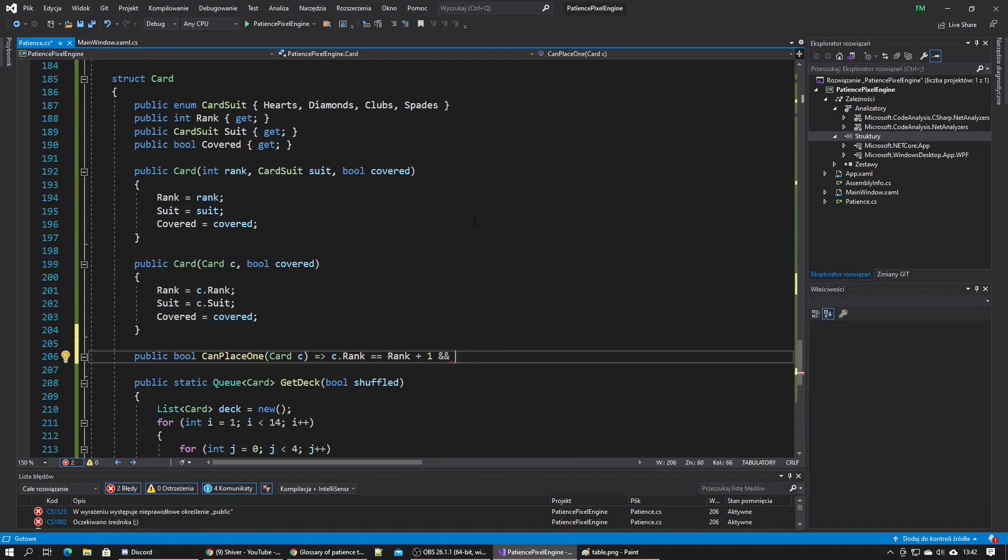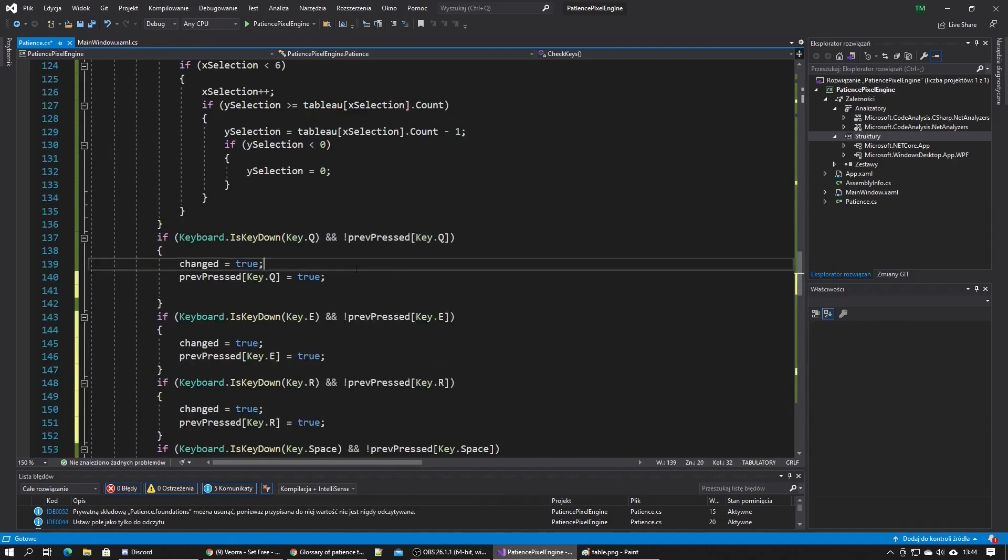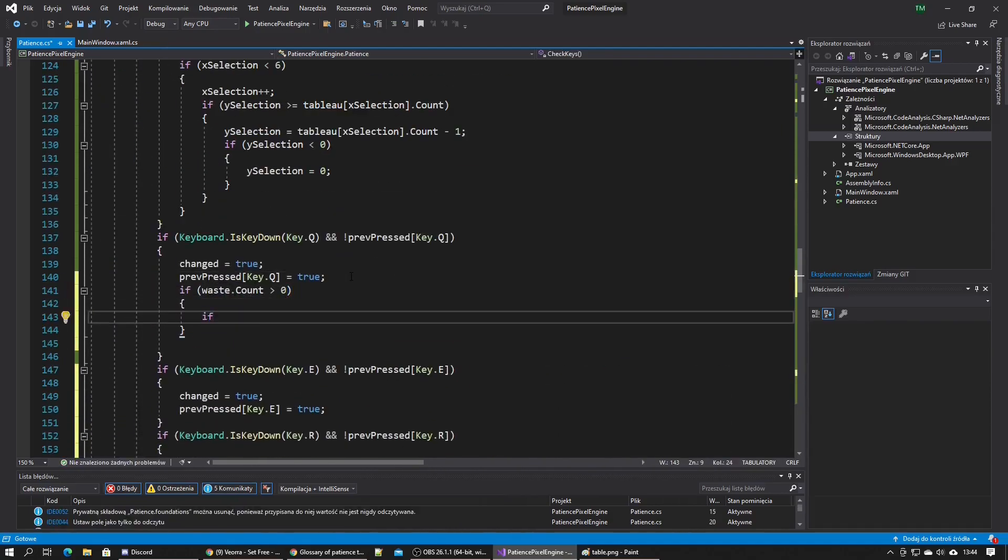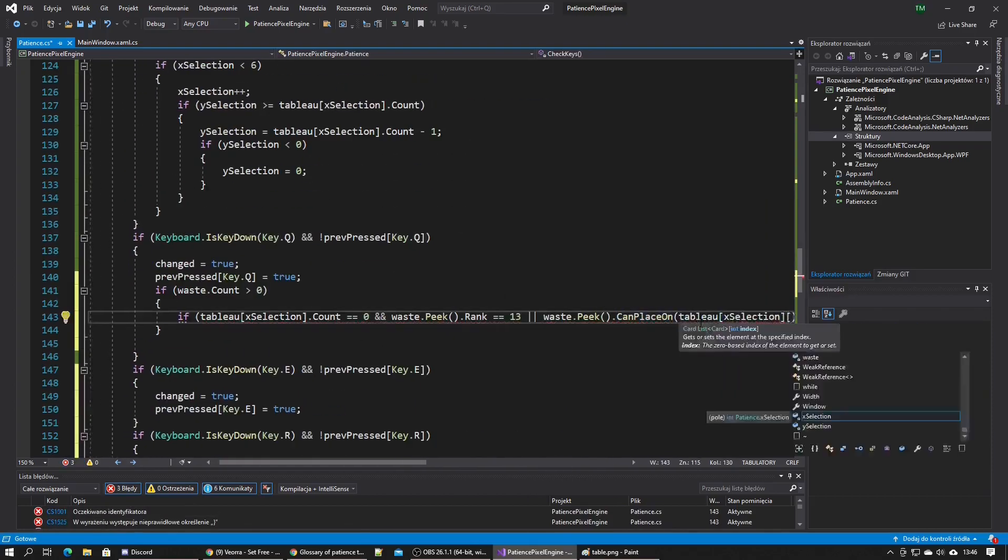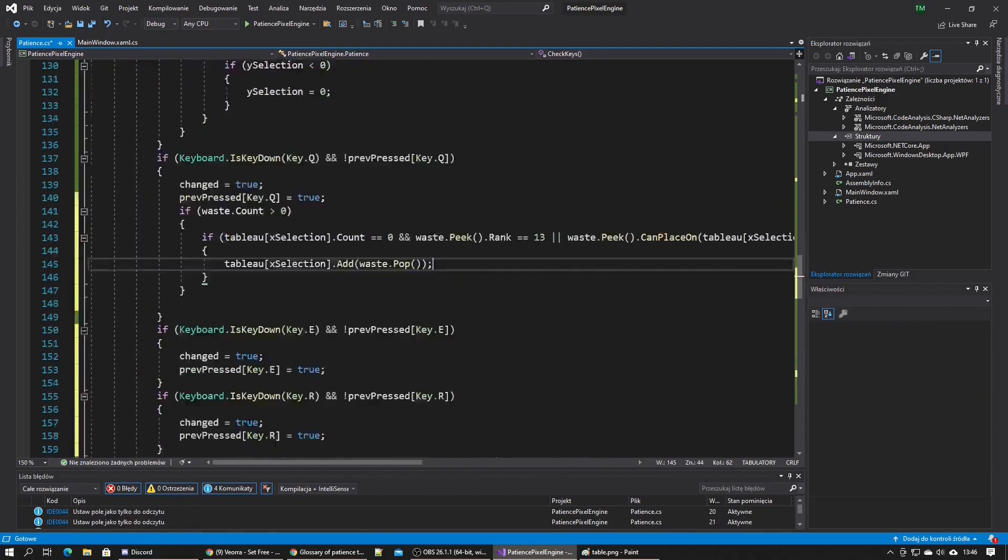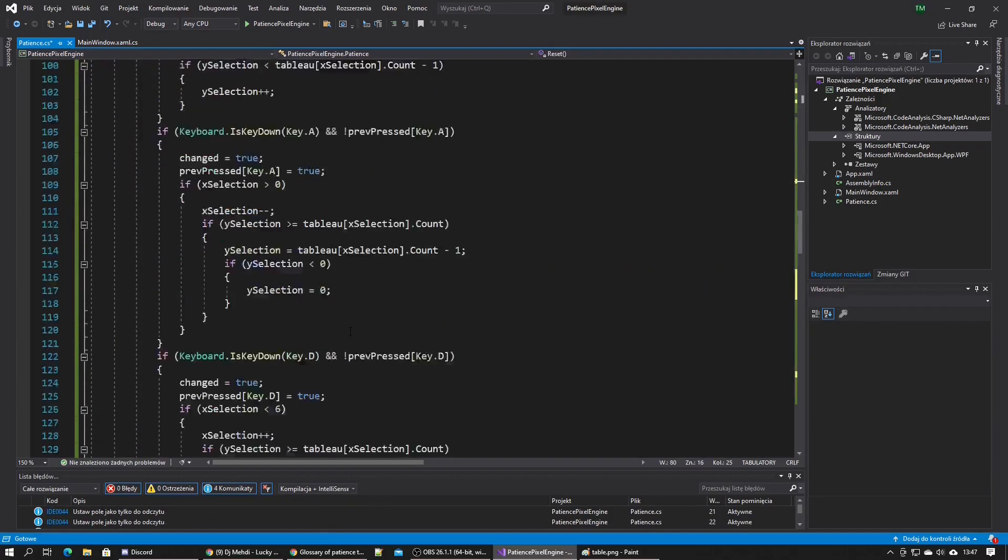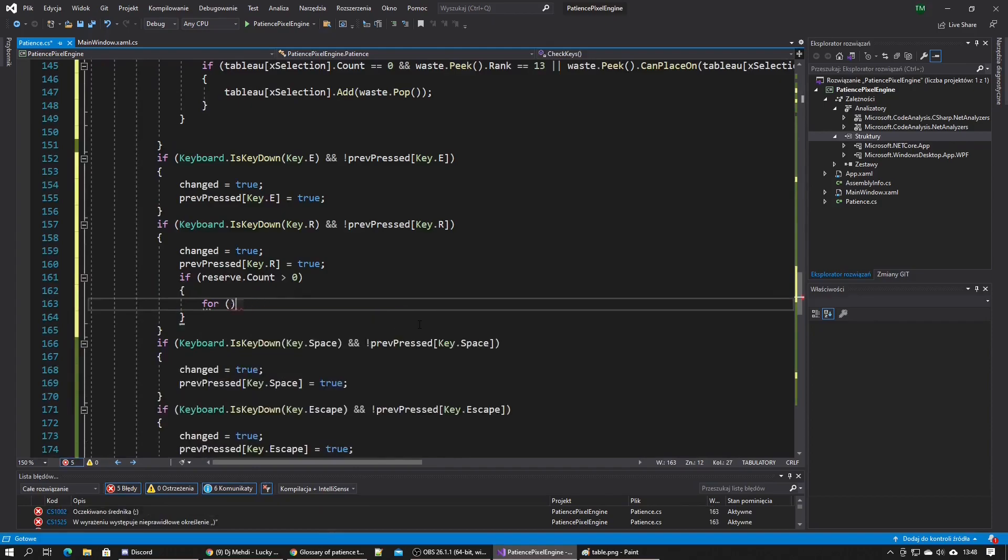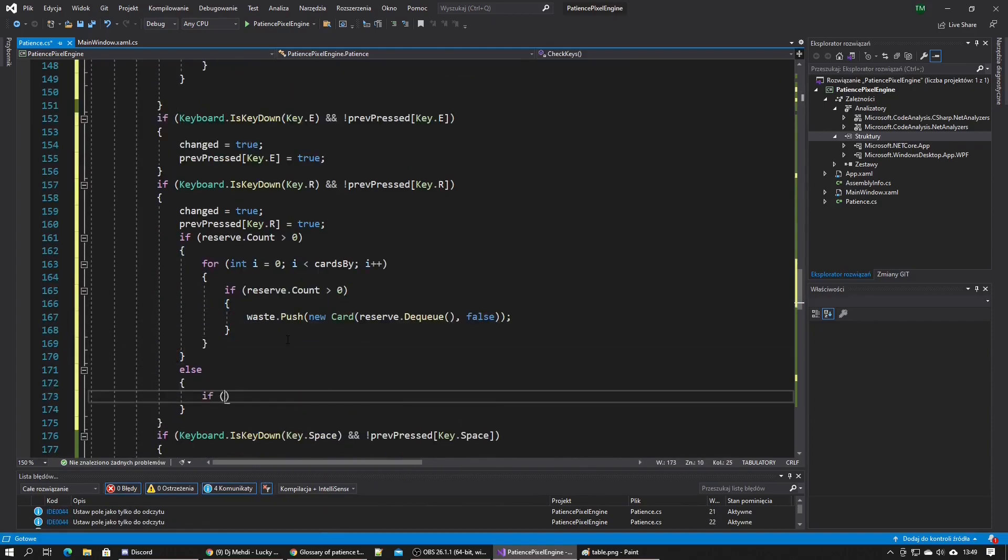I made it so Q key moves cards from the waste to the column of the currently selected card, and R moves the correct amount of cards from the reserve to the waste. When the reserve is empty it moves all the cards back from the waste to the reserve.